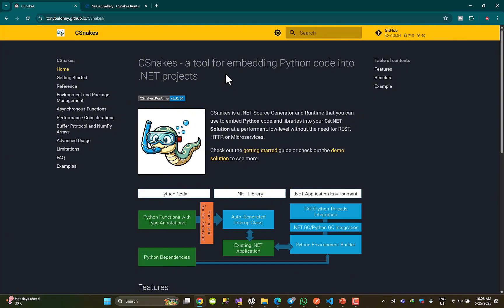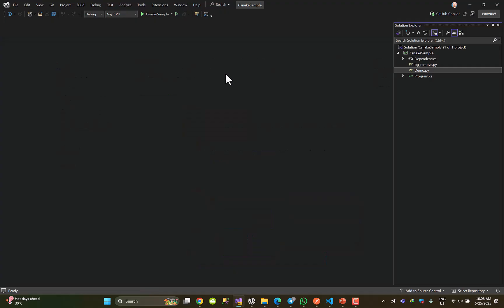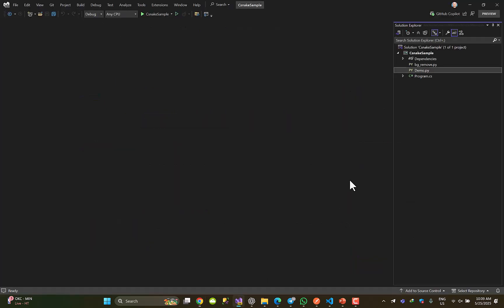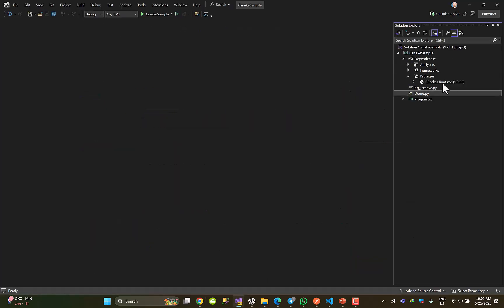First of all we need a console application. I have already prepared one, let's have a look - a very simple console application. What should I install? From NuGet I need to install CSnake runtime. I have already done this, as you can see. That's all.